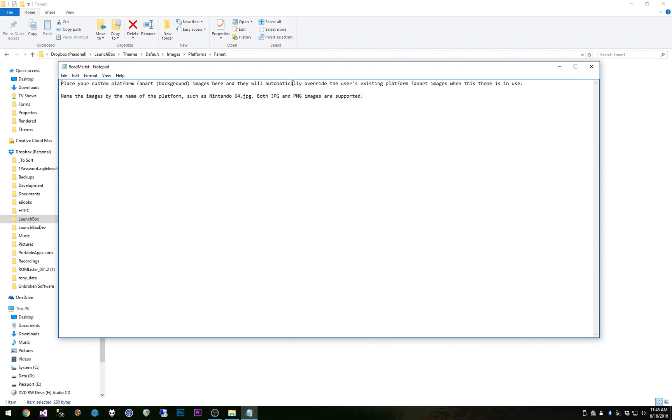You'll notice it says place your custom fan art background images here and they will automatically override the users existing platform fan art images when this theme is in use. Name the images by the name of the platform such as Nintendo 64 JPEG.